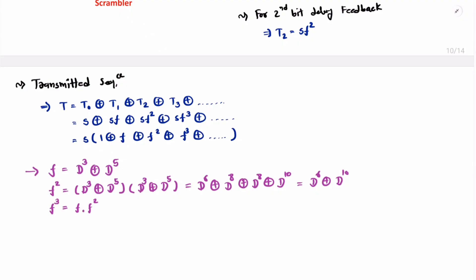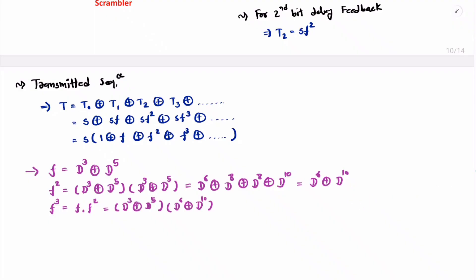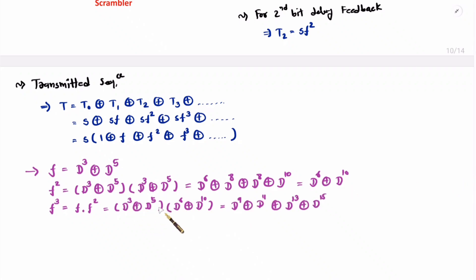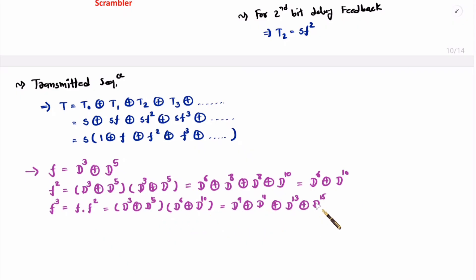Now f³ = f·f². f is d³ XOR d⁵ and f² is d⁶ XOR d¹⁰. Expanding: d³·d⁶ = d⁹, d³·d¹⁰ = d¹³, d⁵·d⁶ = d¹¹, d⁵·d¹⁰ = d¹⁵. All powers are different here, so nothing cancels. Therefore f³ = d⁹ XOR d¹¹ XOR d¹³ XOR d¹⁵.